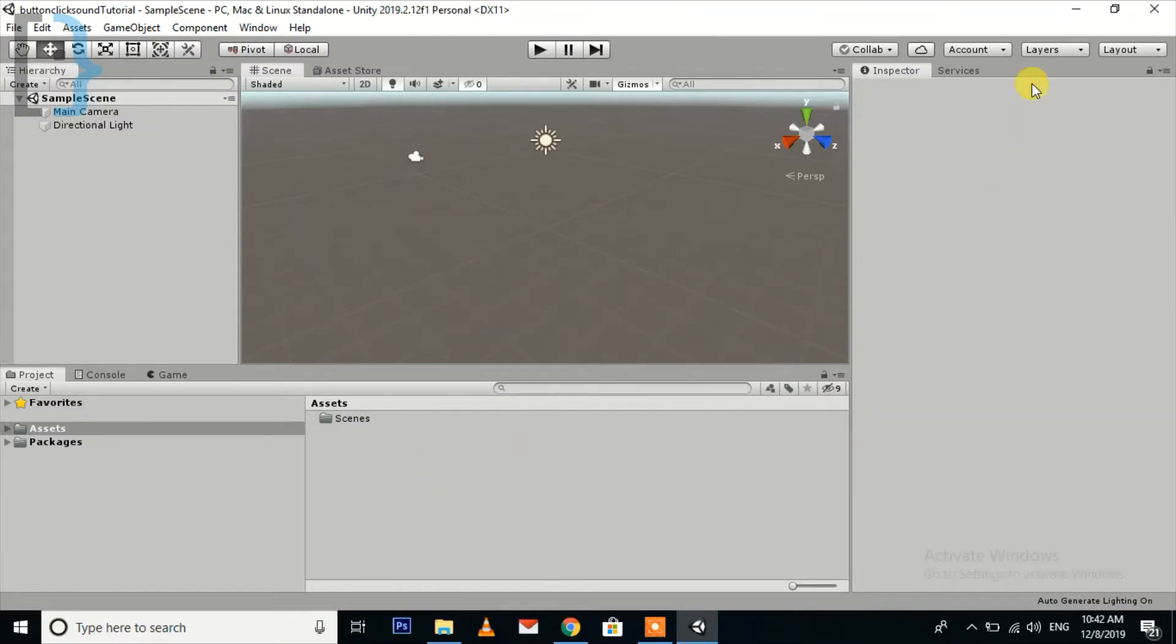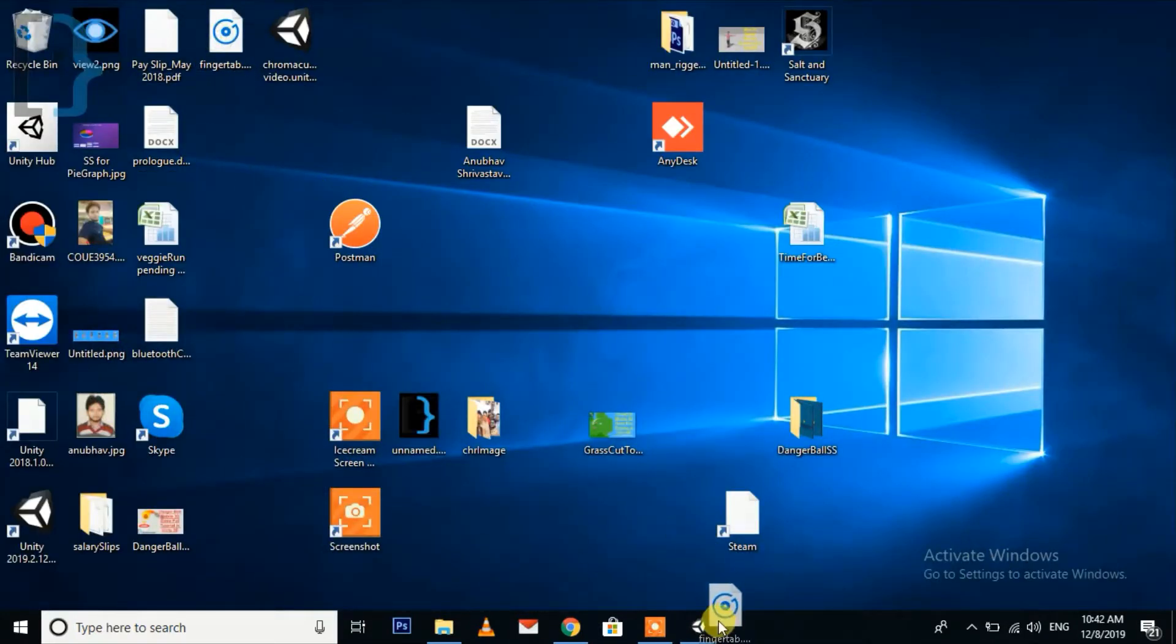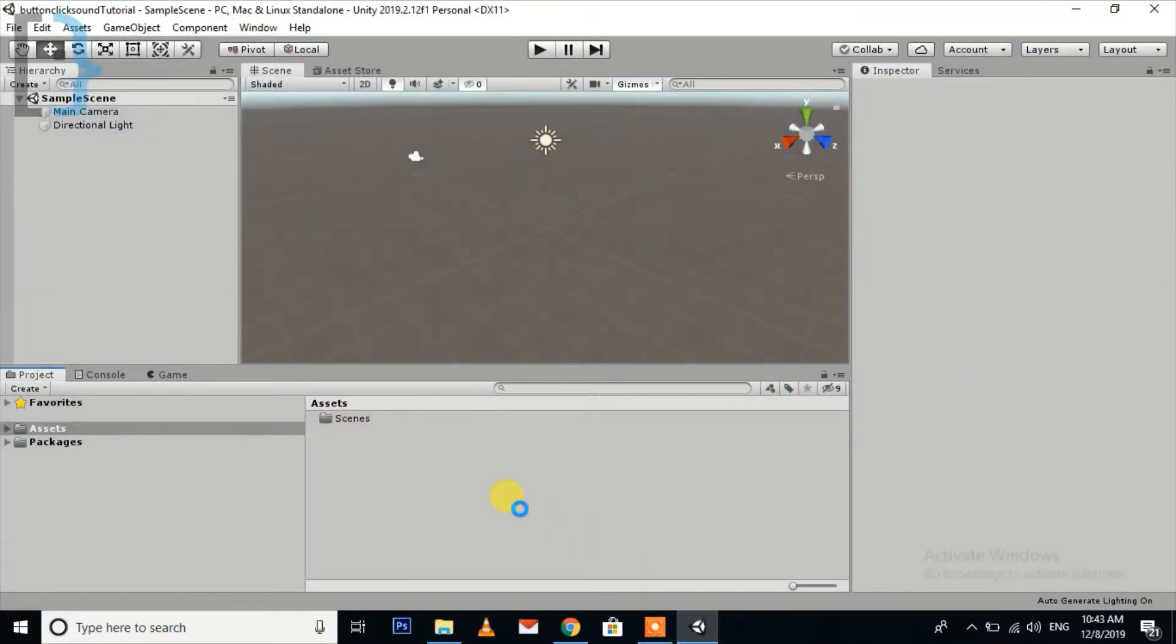The project is open and I have already downloaded an mp3 file for button tap, so just drag and drop and leave it here.